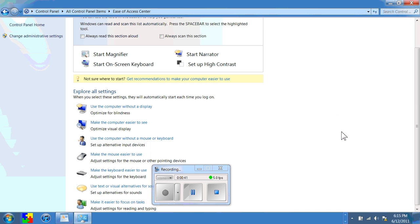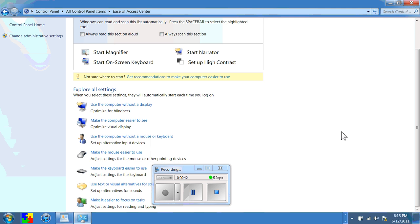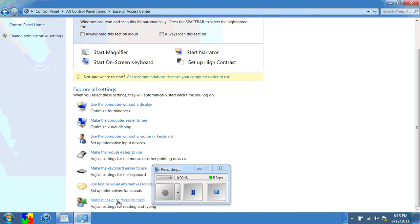I'm going to start scrolling down until I get to the little guy there with the green book and it says make it easier to focus on tasks, and I'm going to click on that.